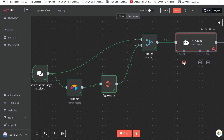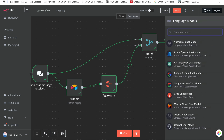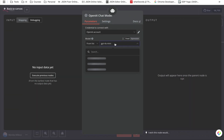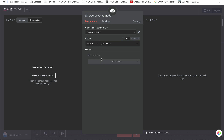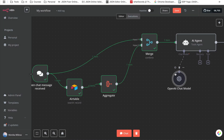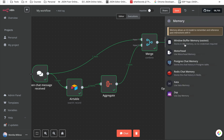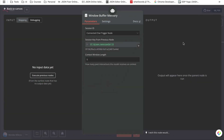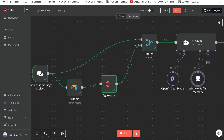Now we go back to the canvas and select our chat model. I'm going to use OpenAI, but you can use Anthropic, Gemini, or any of the others. Select your model and go back to the canvas. The next thing is to give it memory — I'll click and choose the Window Buffering Memory. You can decide how many previous messages you want it to remember; the default is five, but you can increase or decrease it.